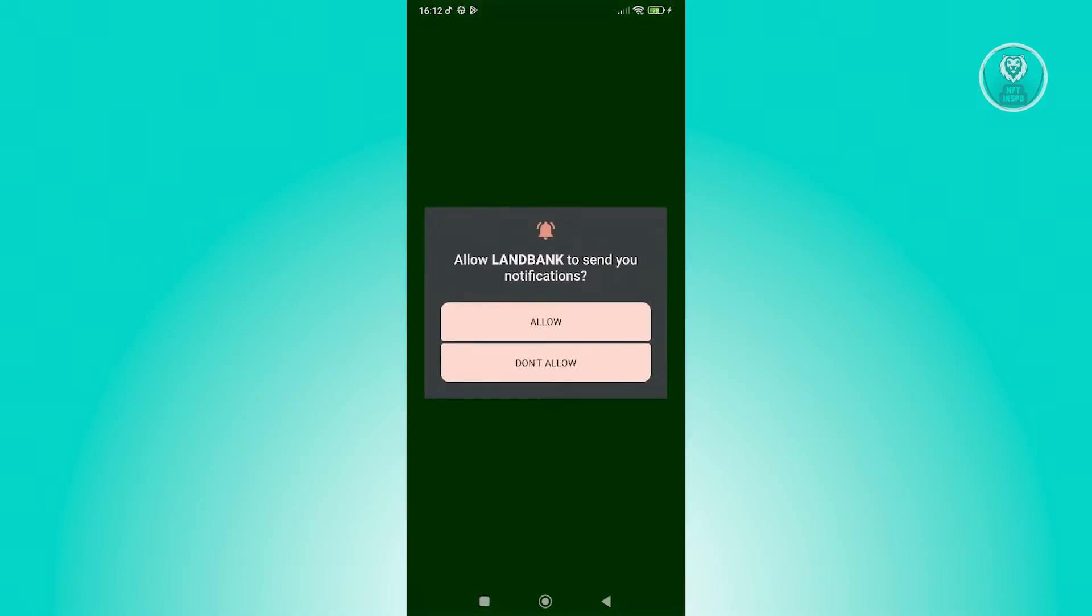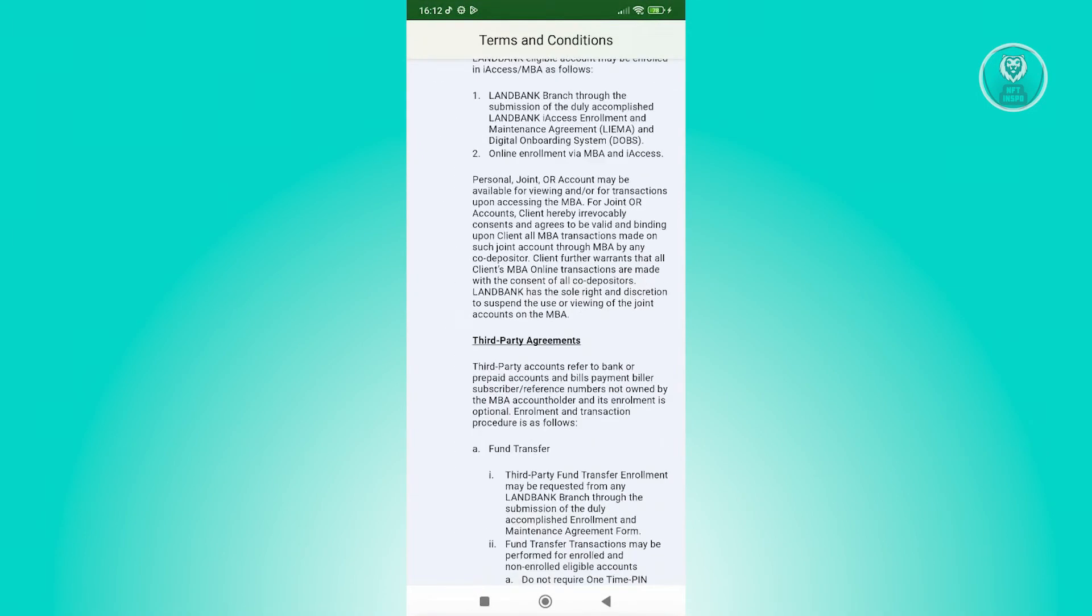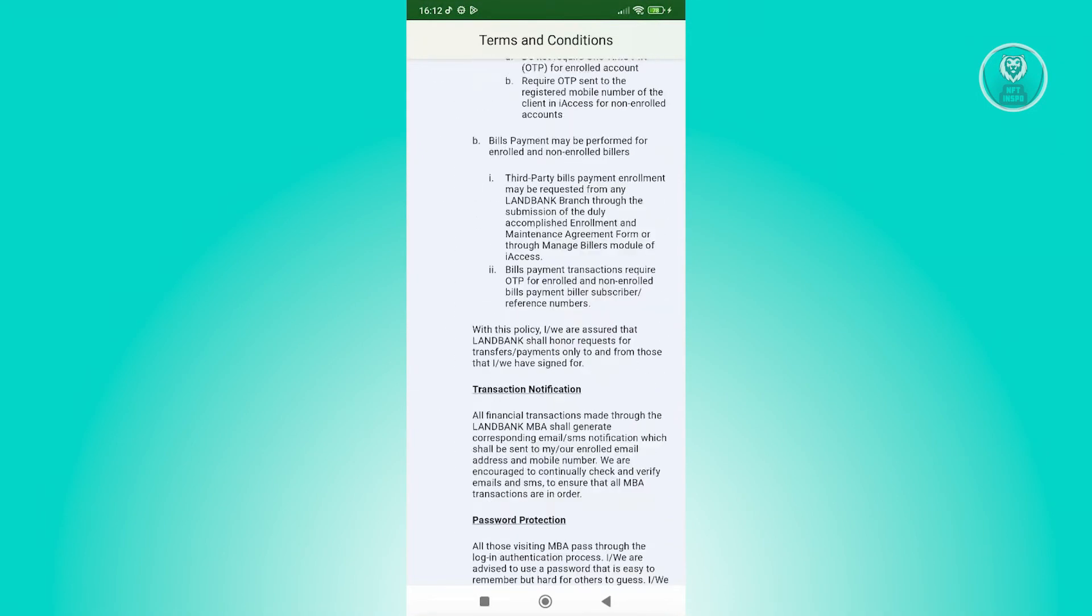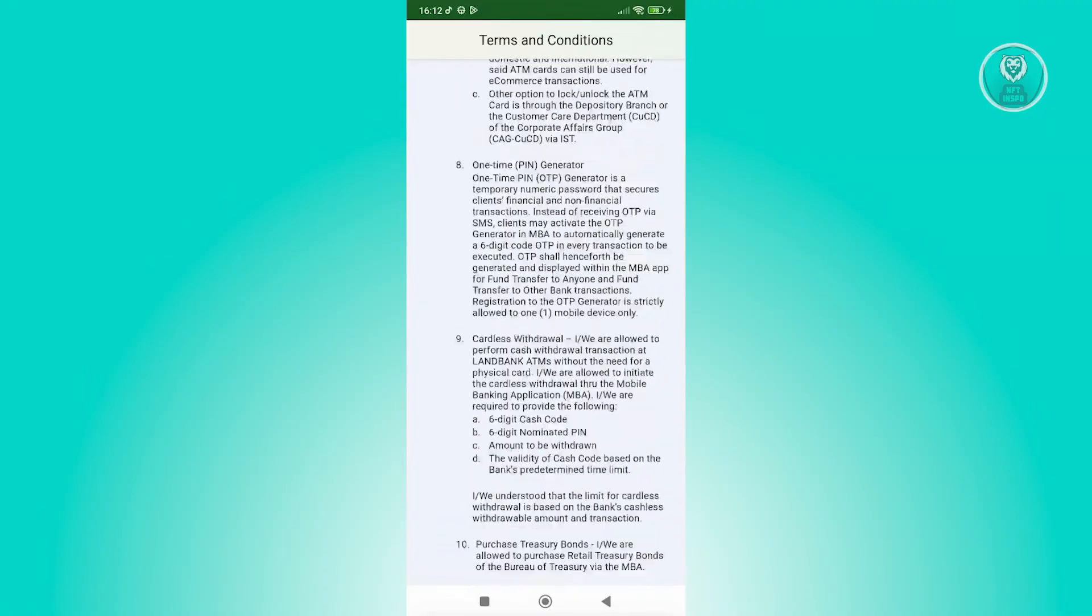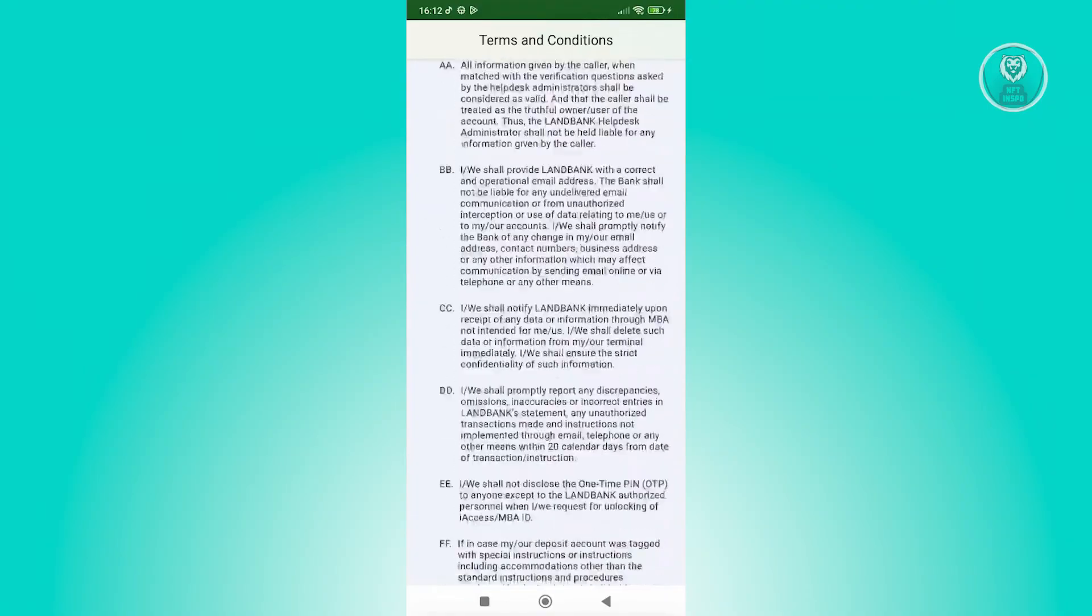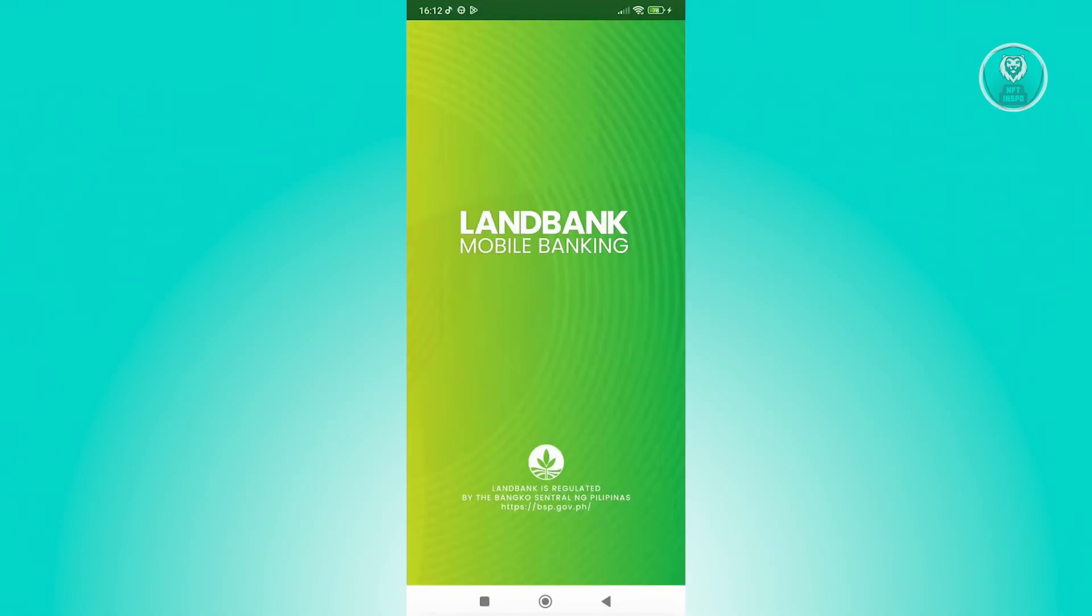Now in here, it's going to ask you if you want to send notifications from LandBank. Let's click on Allow. Now it's going to give you terms and conditions. So you can read through all of this, but I want to go to the very bottom here and click on I Agree.